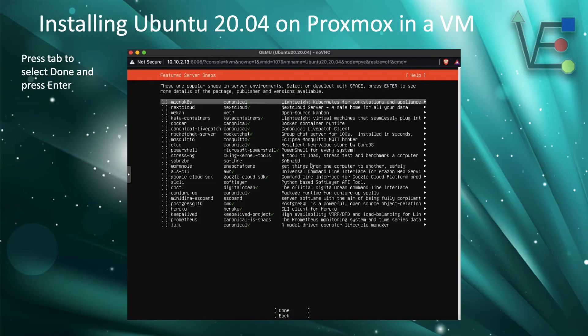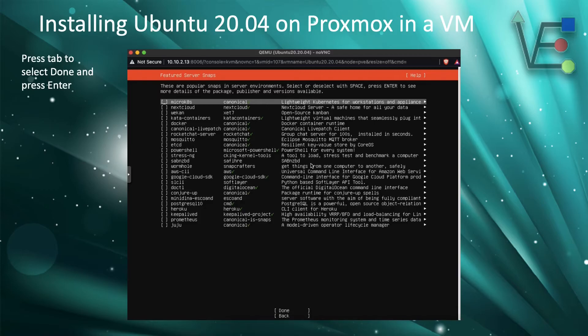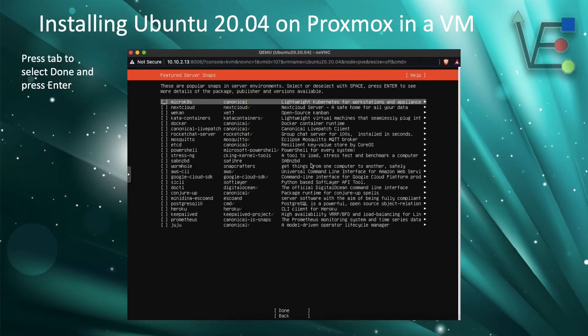We are not using packages for this video. If you would like to use packages, follow the same steps of moving up and down with the arrow keys, pressing space bar to select the packages. Press tab to highlight done and press enter. If you are following along with us and not using these packages, press tab to select done and press enter.